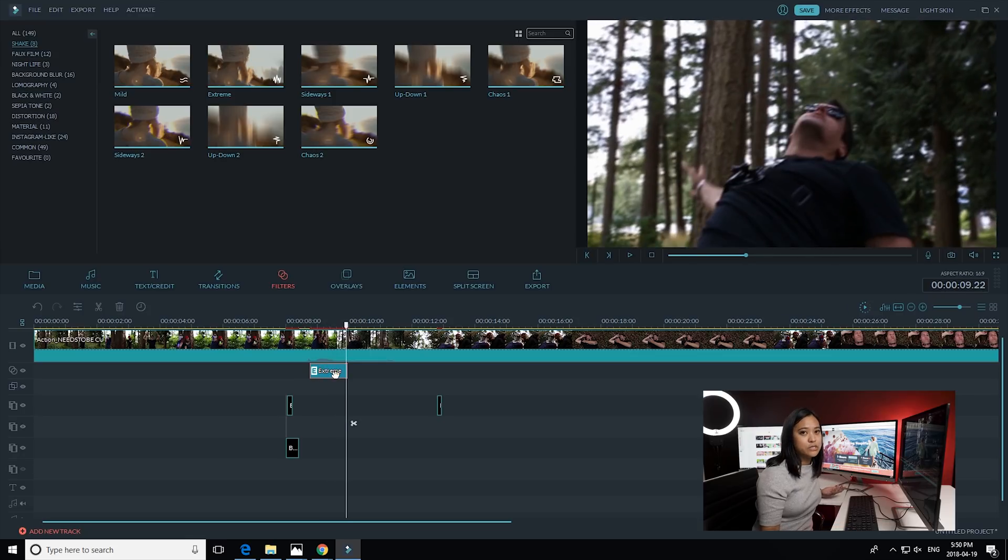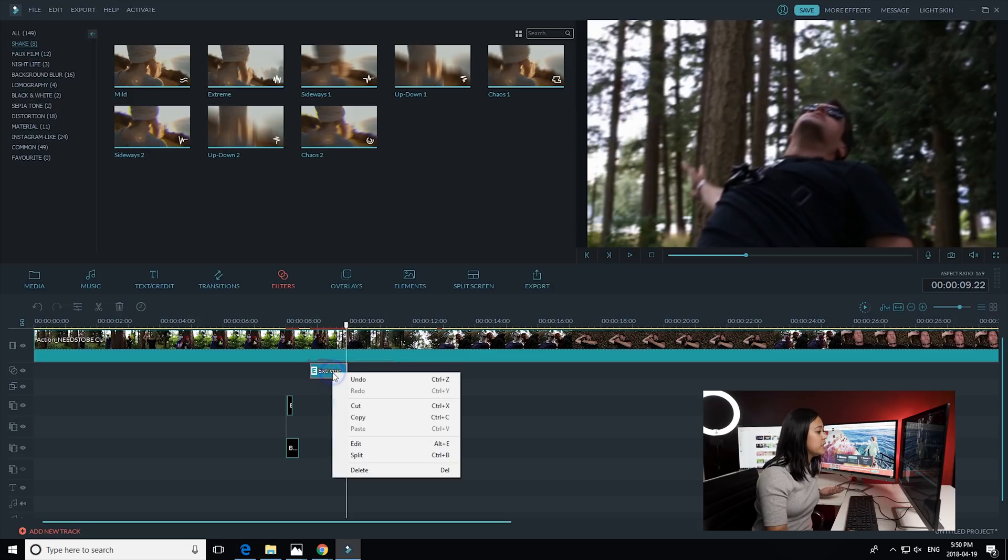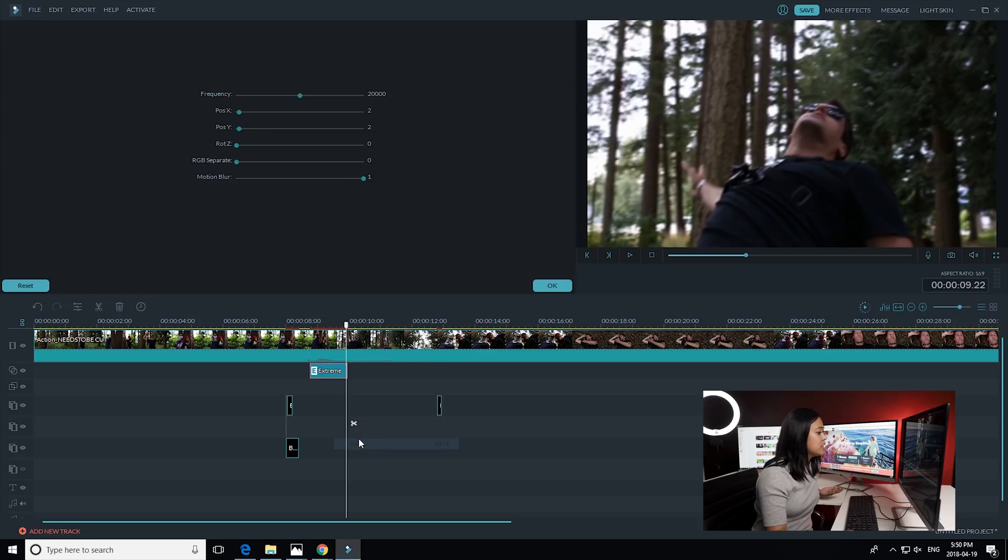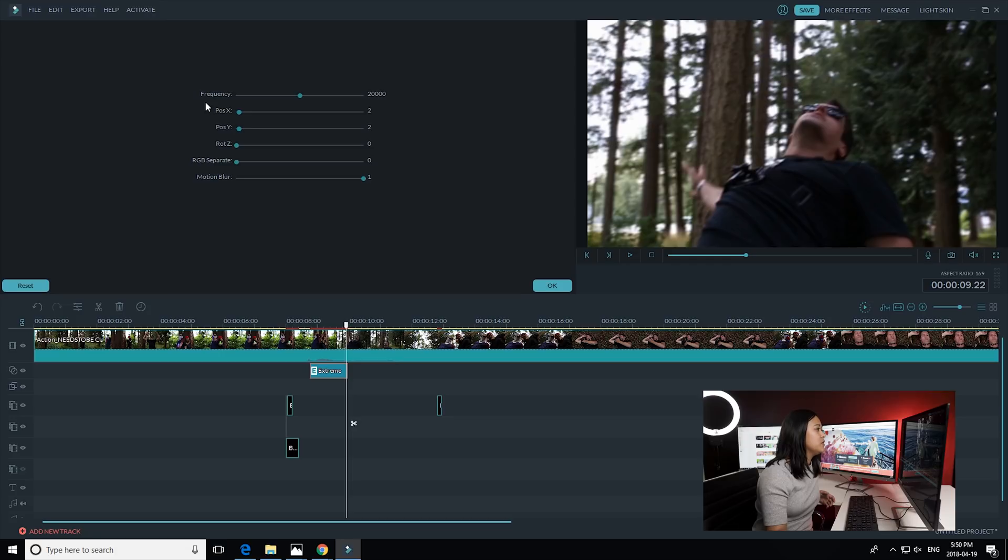So now we've added this and it looks a little bit too staged, so I think I'm gonna go in and adjust it a bit. So what you can definitely do in Filmora is you can go in and right-click and then go edit on the shake effect that you chose, which is extreme. And as you can see, you can change the frequency, positions, RPG, separate, and the motion blur.